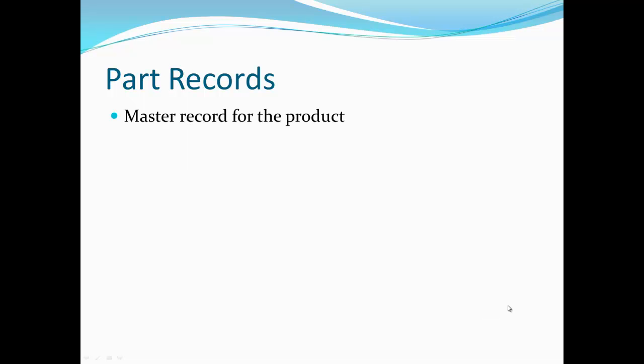So let's talk about what a part record is in Top Shelf. A part record is a master record for your inventory. It contains all the information about the product like part number, description, the vendor you receive the product from, along with a number of customizable fields for additional information about the part.